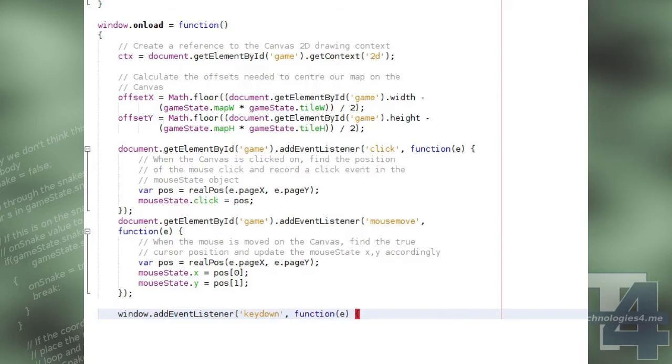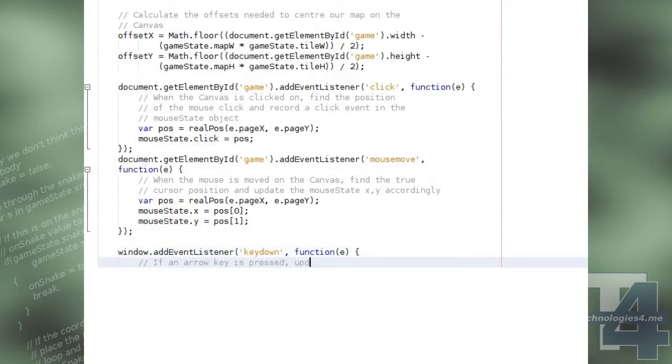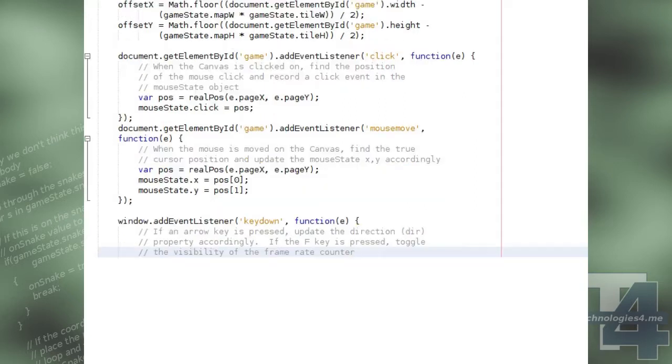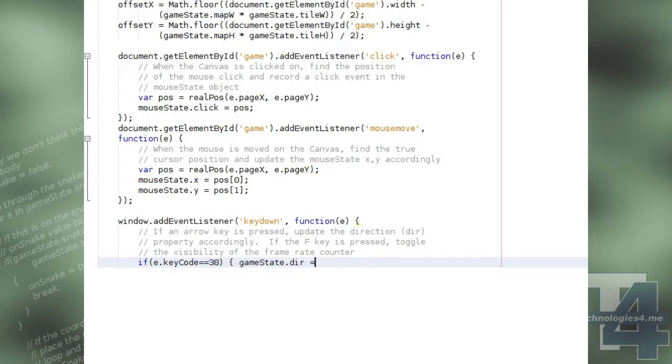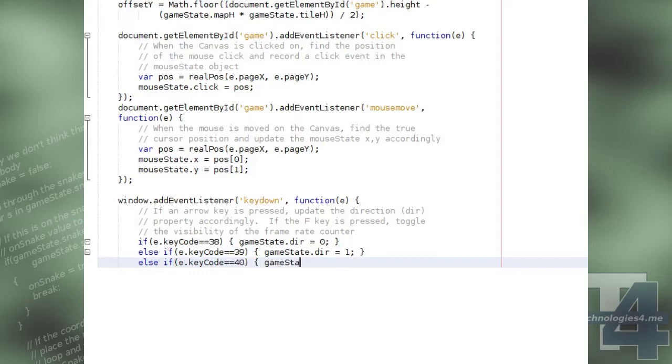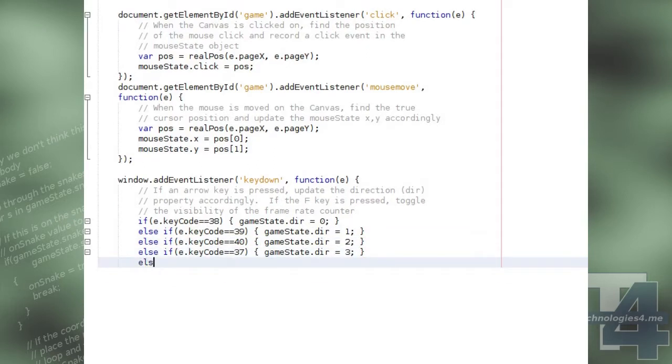We will also add an event listener to the window itself for the key down event, which fires when a key is first pressed, for each of the directional arrow keys, which will change the direction of the snake respectively, and also for the letter f key to toggle on whether or not the frame rate should be displayed, toggling the show frame rate global boolean.